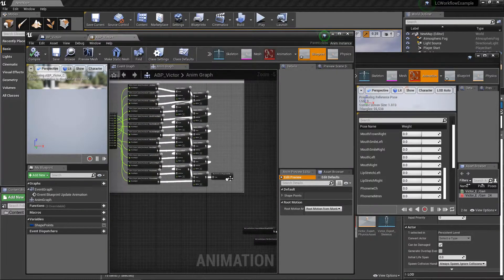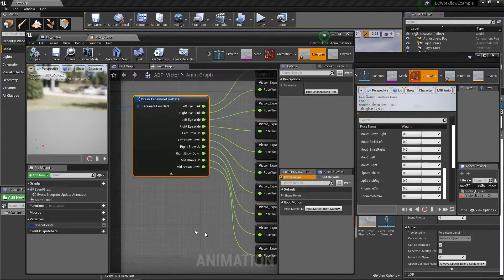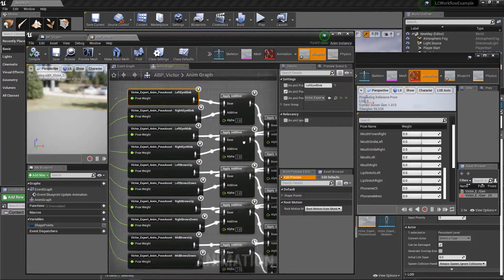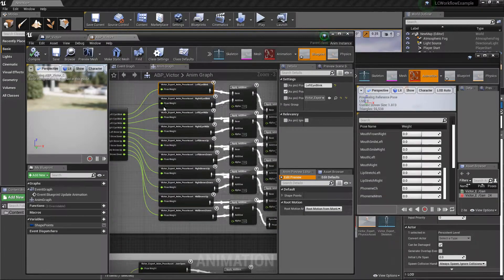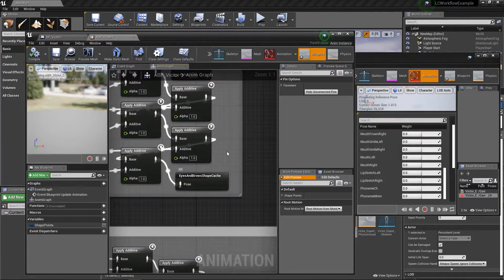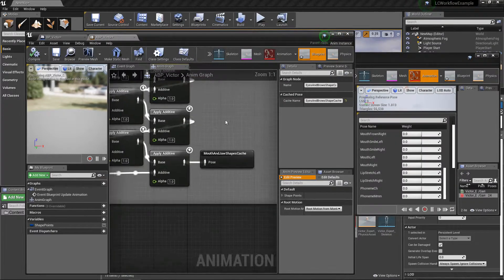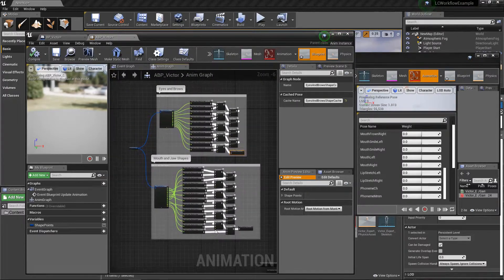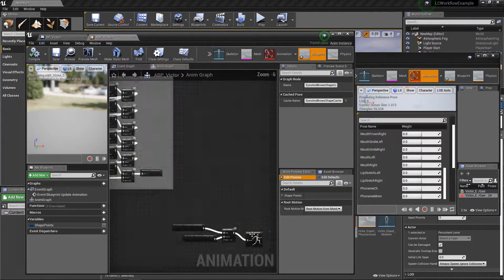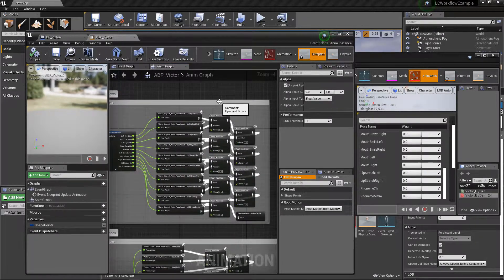To summarize the logic: we have a single shape point as input, break out the individual data points, and use those to drive the pose weights on the pose assets. We break it into eyes/brows and jaw/mouth, and at the end of each additive cascade we put the output into a cache. Then both caches are blended together. For this demonstration, we're using a simple setup with only 24 shapes (23 not counting neutral).